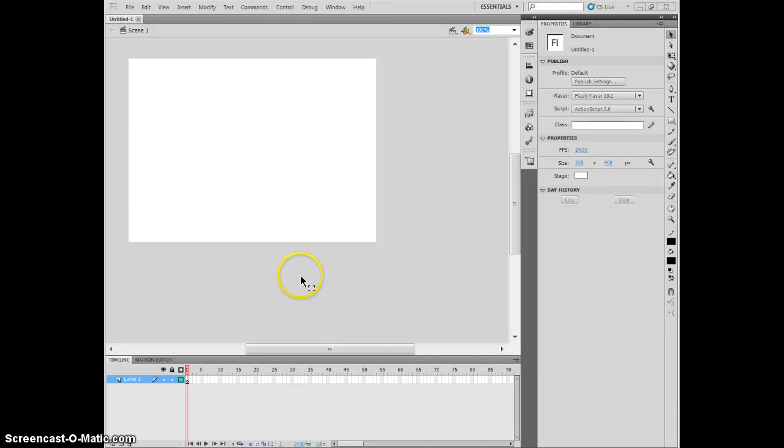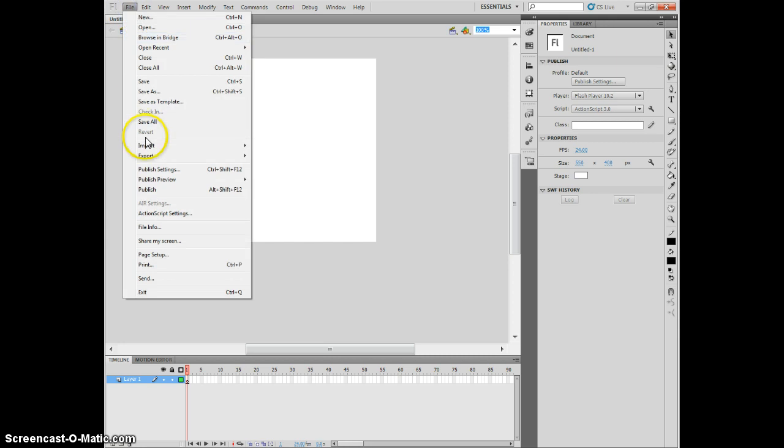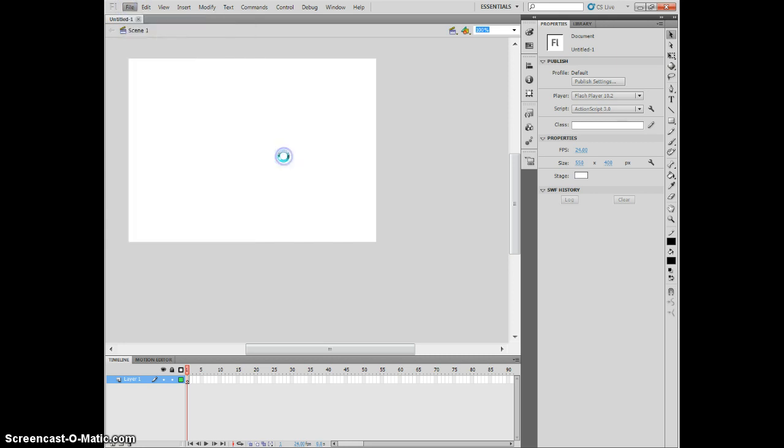It's possible in Flash to make a mask, which is basically a layer that provides a keyhole through which the user can look at something else. To show you the basics of how to do this, I'm going to import an image that I saved from online to the library.